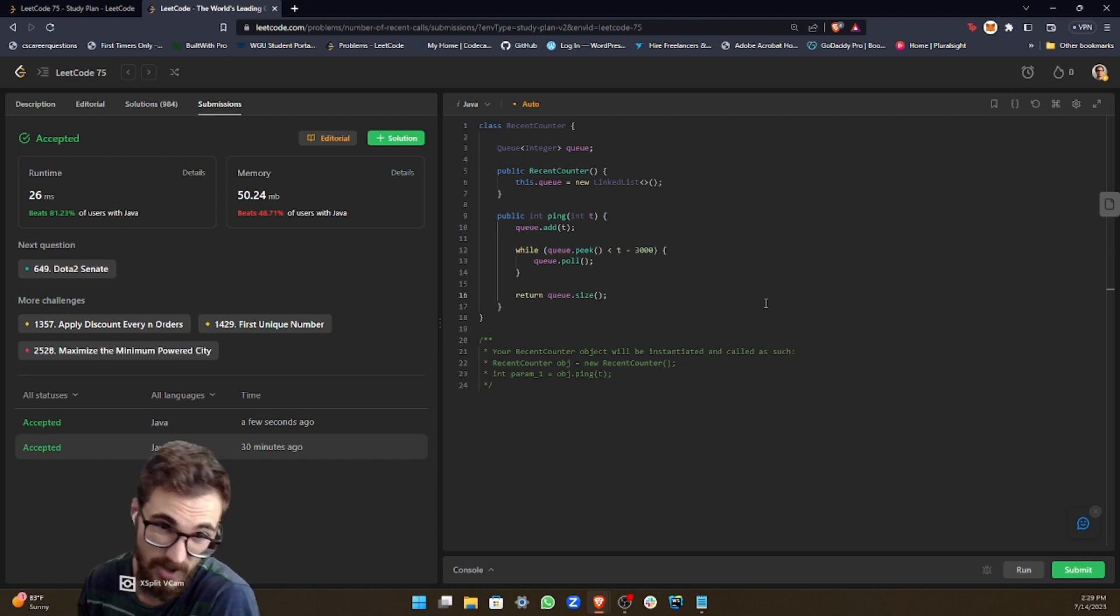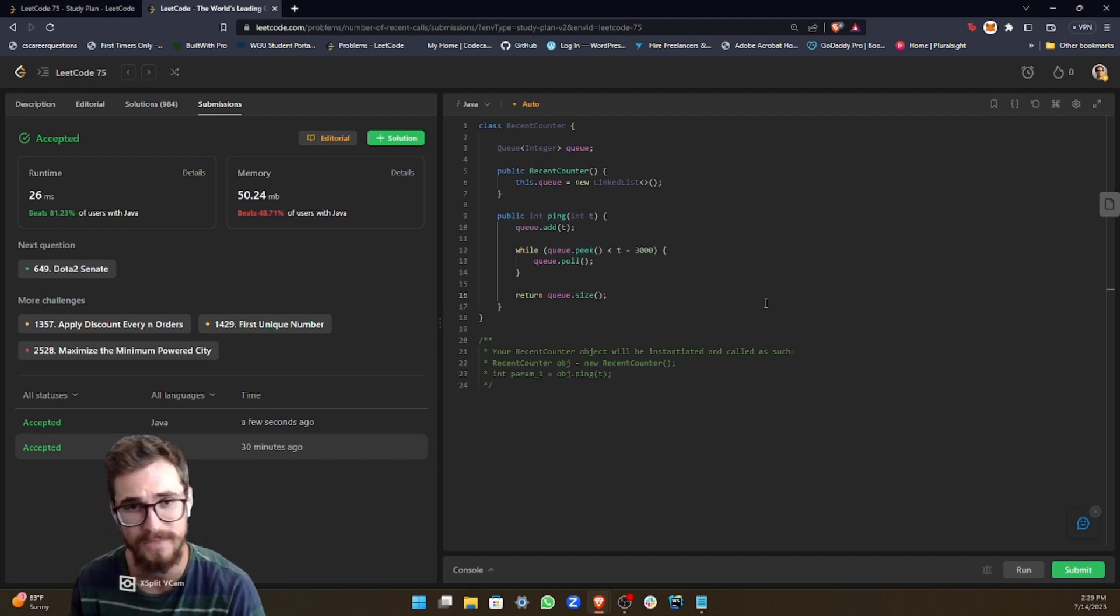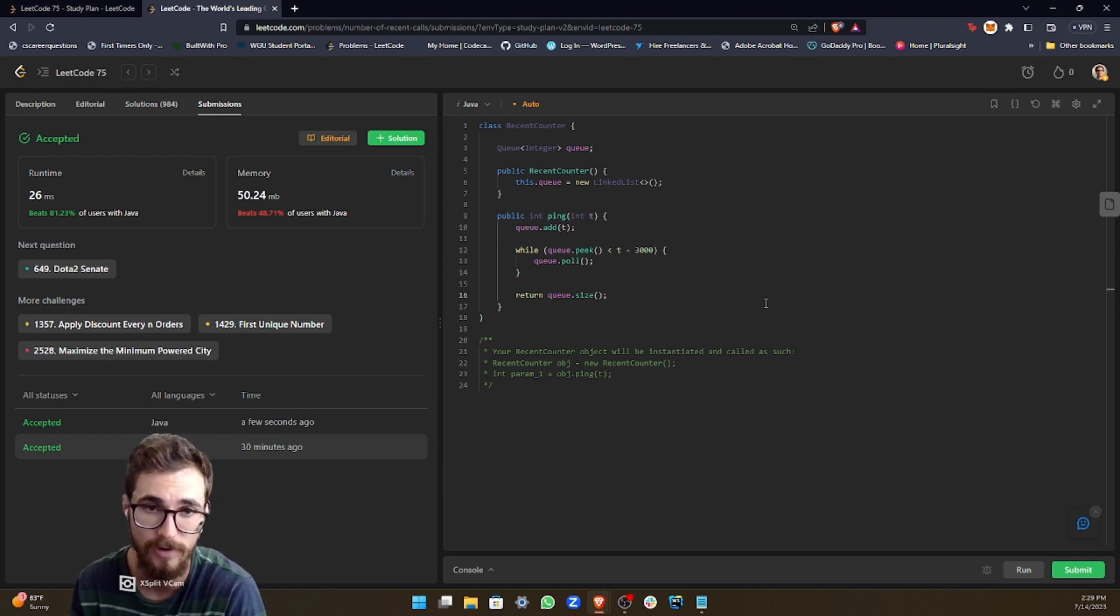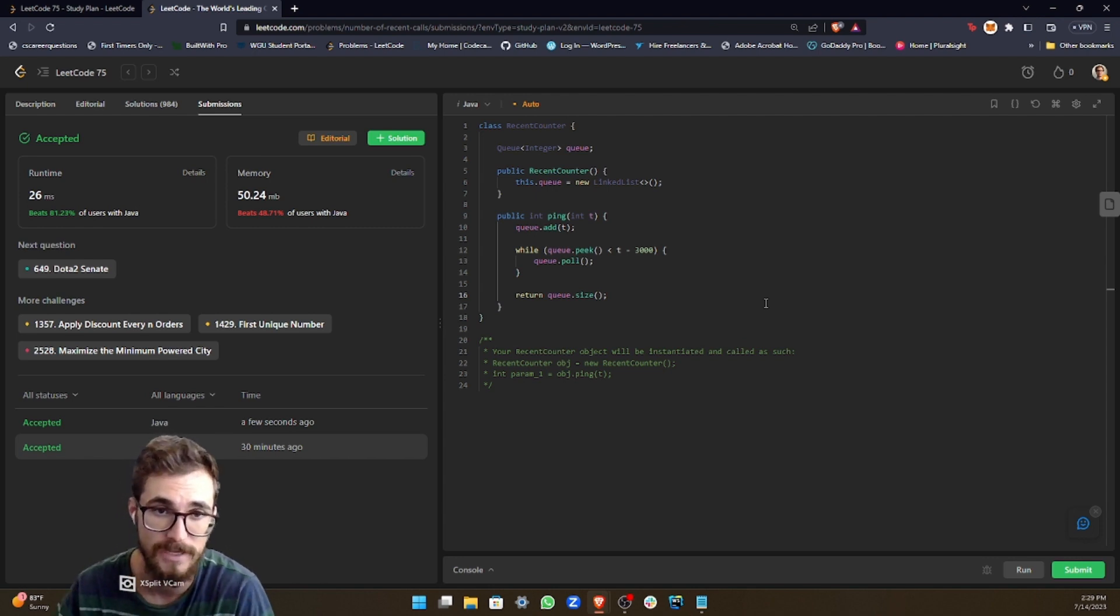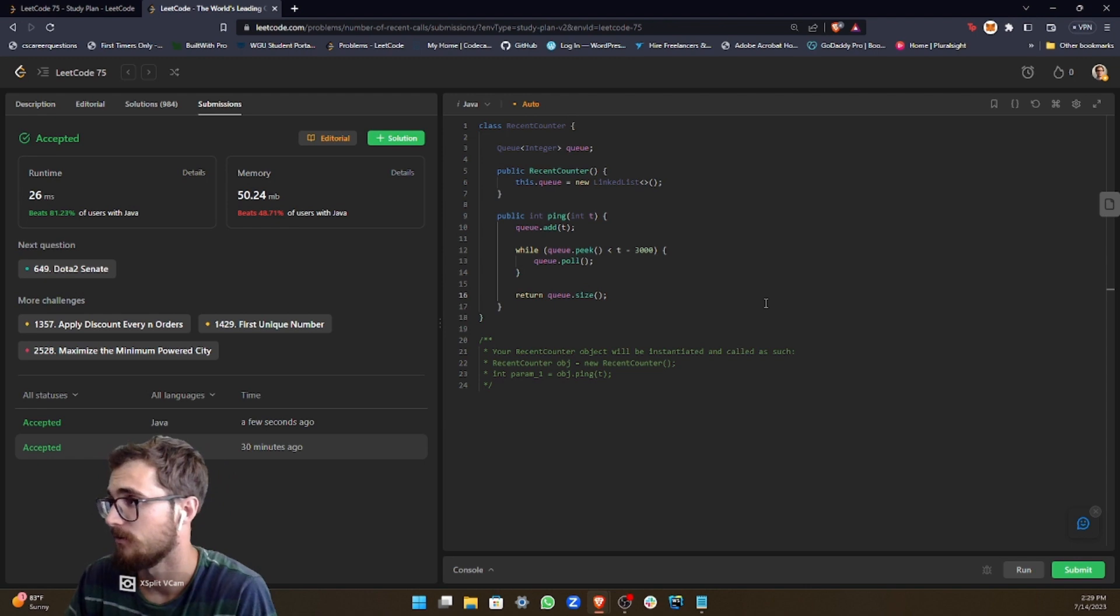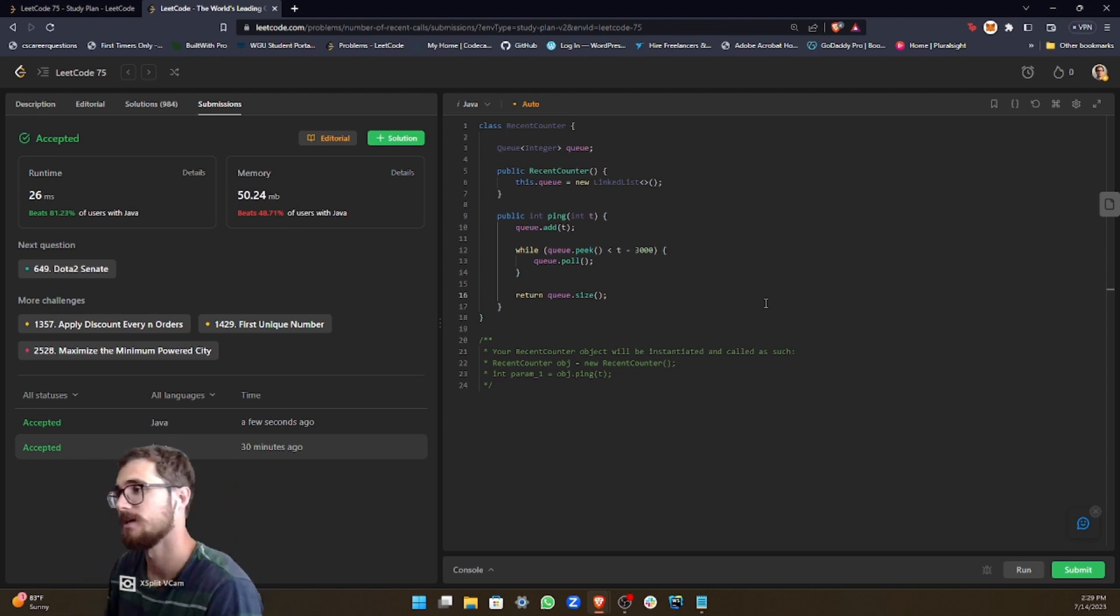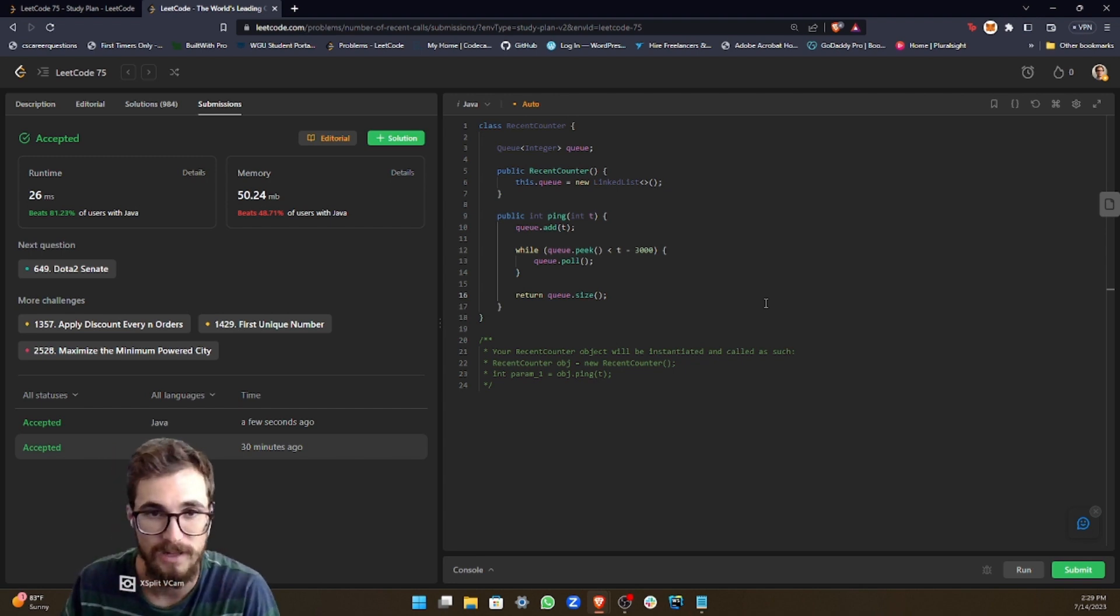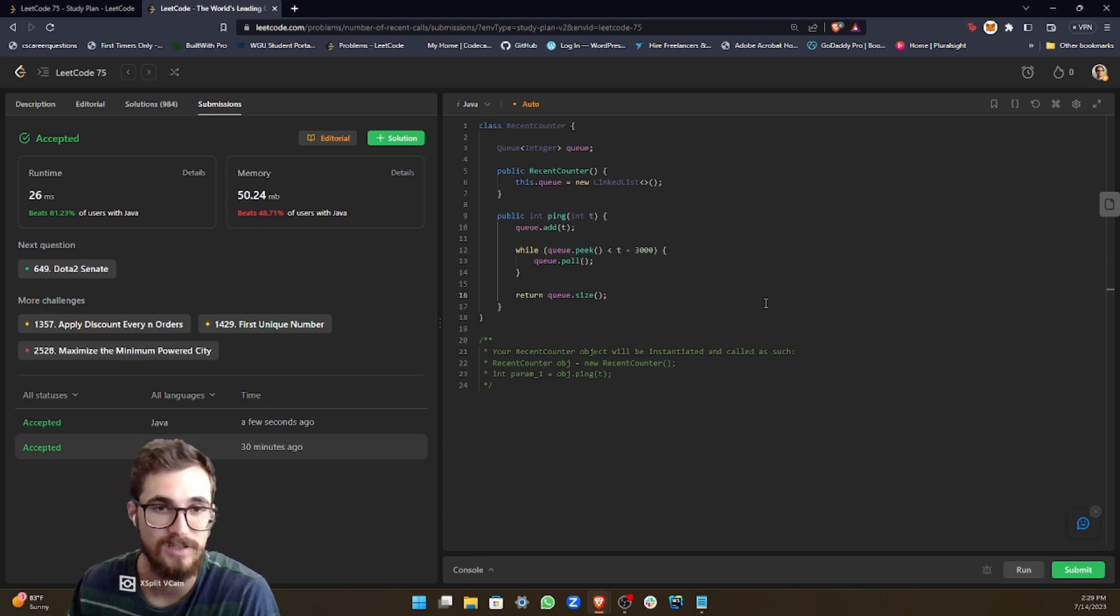And then for the time and space complexity, right? The time complexity is going to be big O of N. We have a while loop, and the while loop can have up to an amount of requests in the past 3000 milliseconds. And for our space complexity, it's going to be big O of N as well, because the queue can be up to N requests.